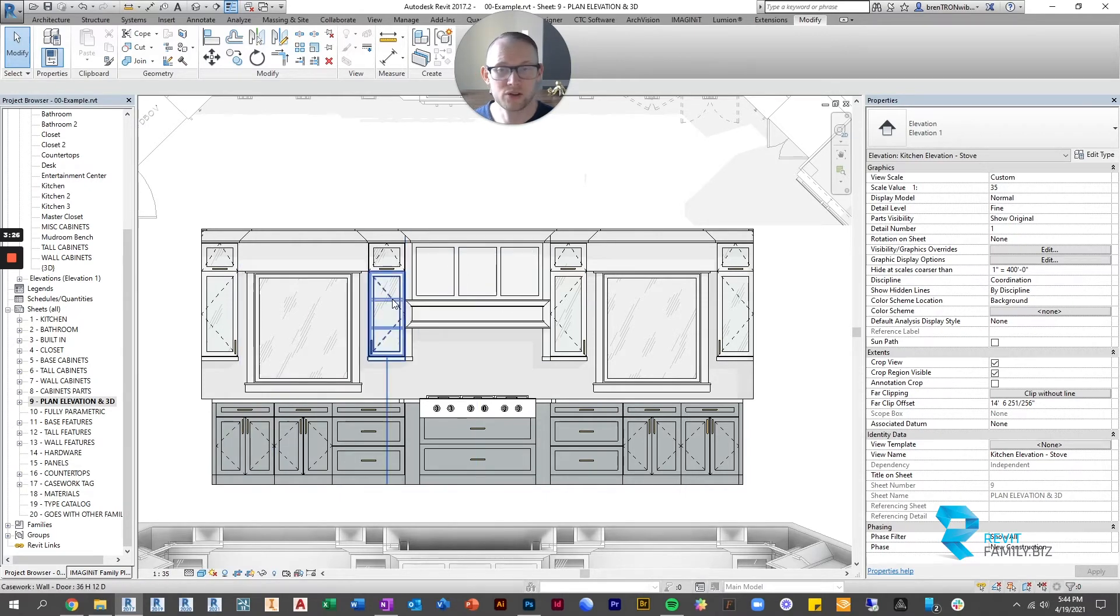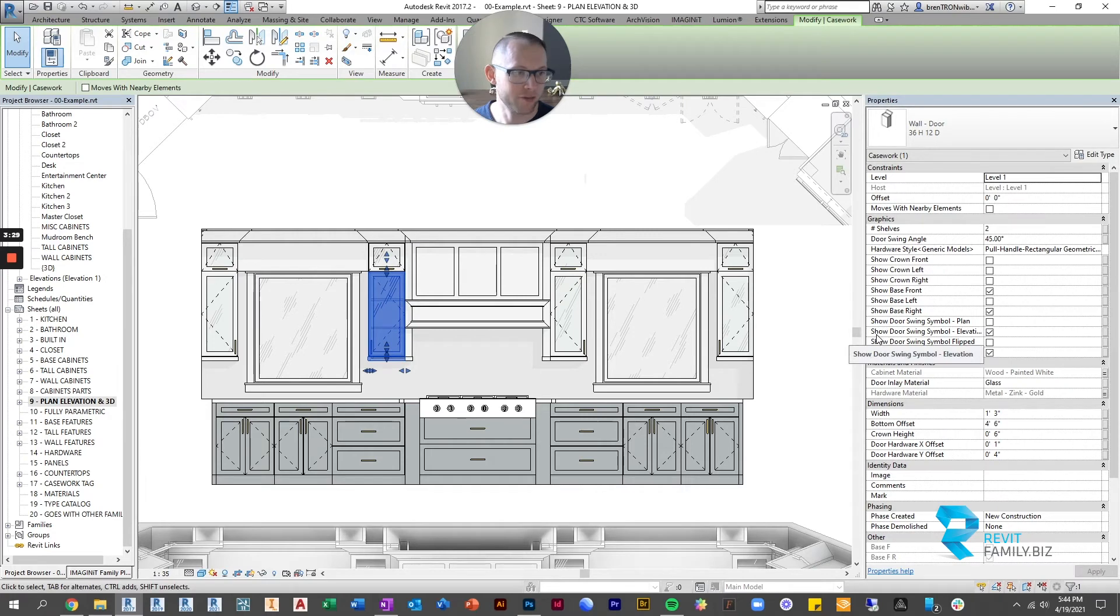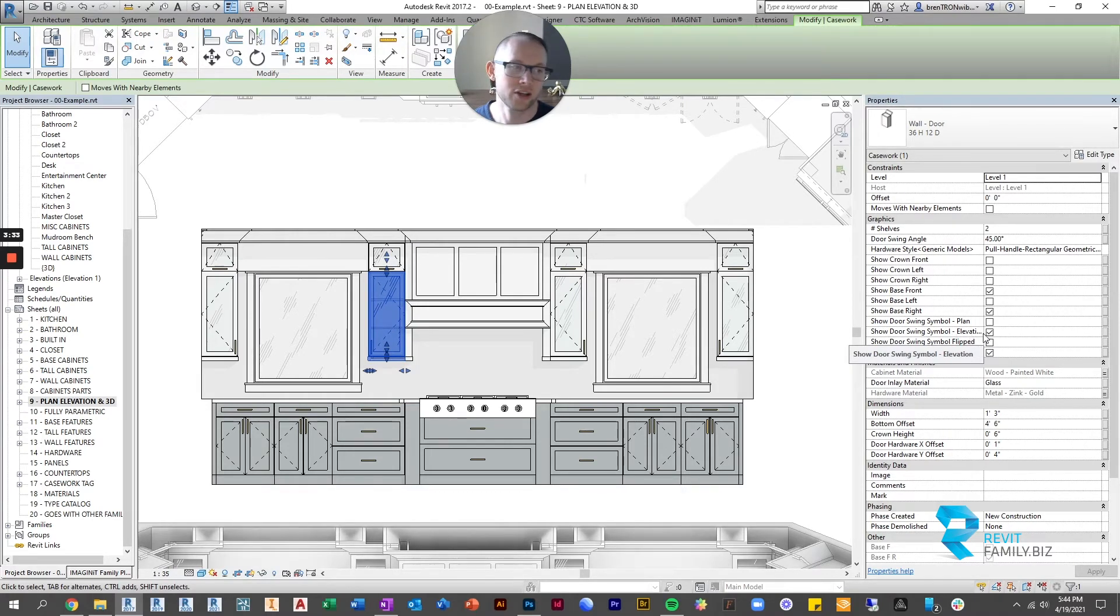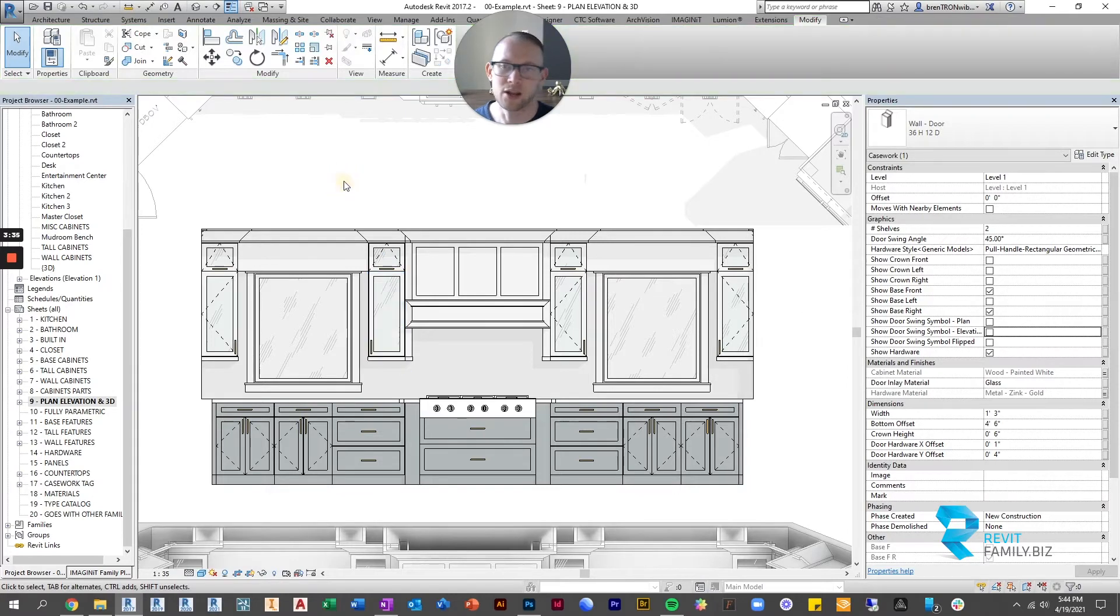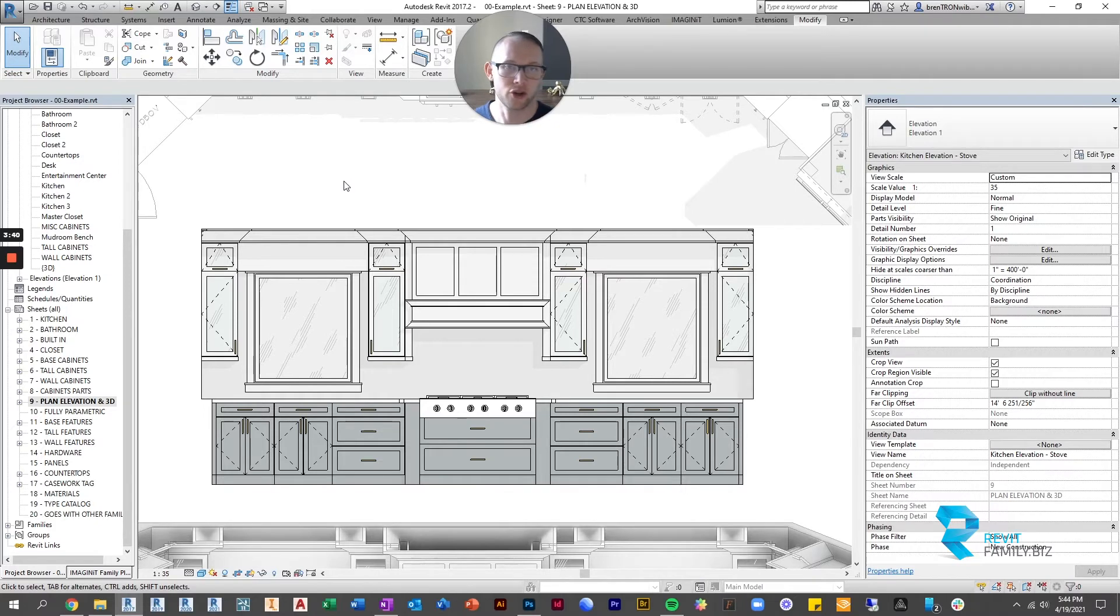If you don't like the door swing symbol to show up you can easily shut it off by going over to the side. It says show door swing symbol elevation. Just uncheck that box and it will go away. I know I've received some feedback that some people don't like to show the door swing symbols.